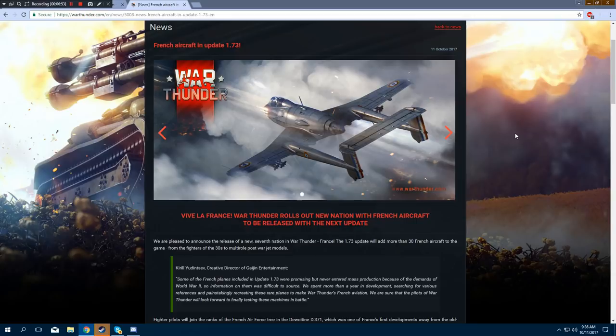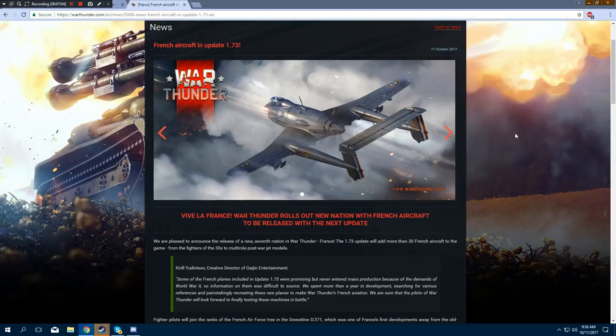Holy shit, guys, okay? 30? More than 30? Look, I know that's small for an entire tech tree. But guess what? Who gives a flying fuck? It's better to have some French aircraft than to not have them at all.